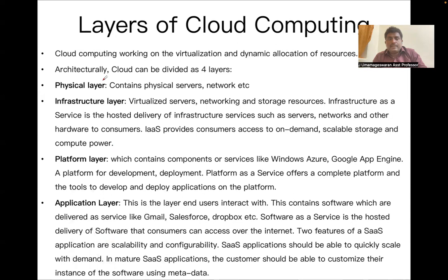The layers of cloud computing consist of four different layers: the first is the physical layer, the second is the infrastructure layer, the third is the platform layer, and the fourth is the application layer. Simply put, the physical layer consists of physical servers, networks, and so on — all physical components. The infrastructure layer covers virtualized servers, networking, and storage.